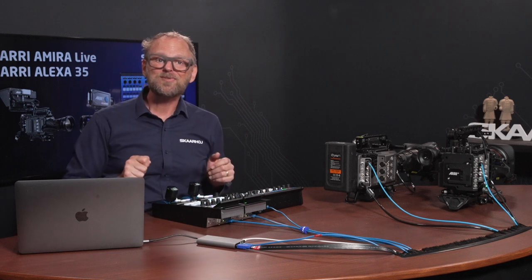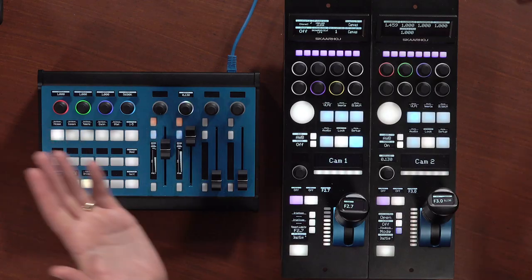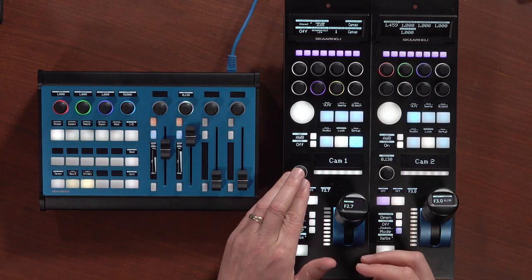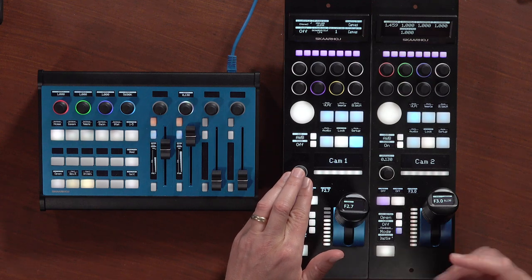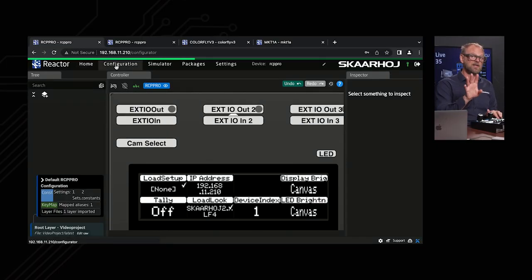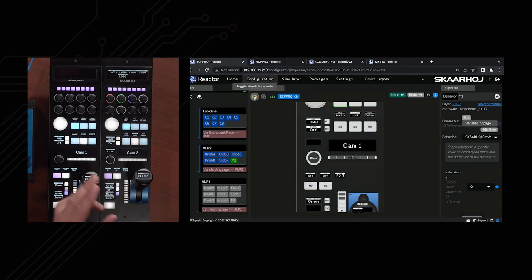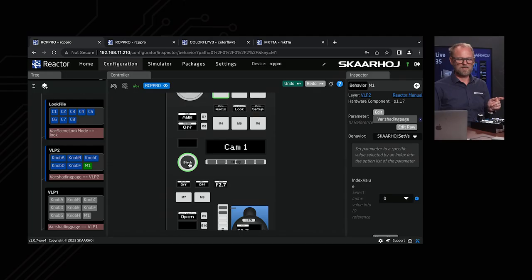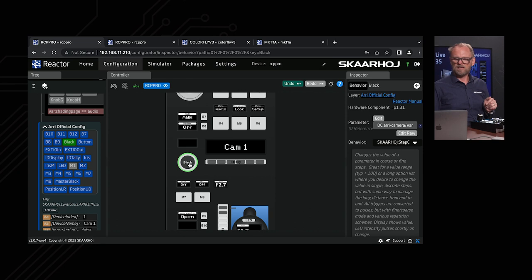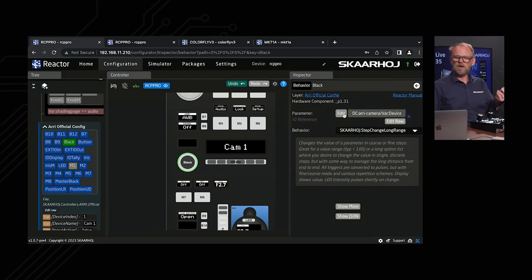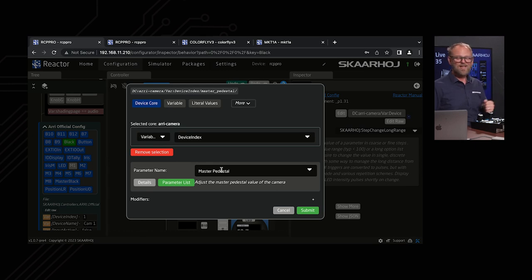I also promised to show how we can adjust or customize the configuration. On this RCP, I think this knob — which is usually used for Master Black — would be a great candidate for something else. So I would go into Configuration. If I disable the game mode of the RCP Pro, I can click this knob, and immediately it brings me to the place in the configuration where this is defined. On the inspector side, you can see this is currently associated with a parameter on the ARRI camera called Master Pedestal — no surprise, that's what this encoder was supposed to do.